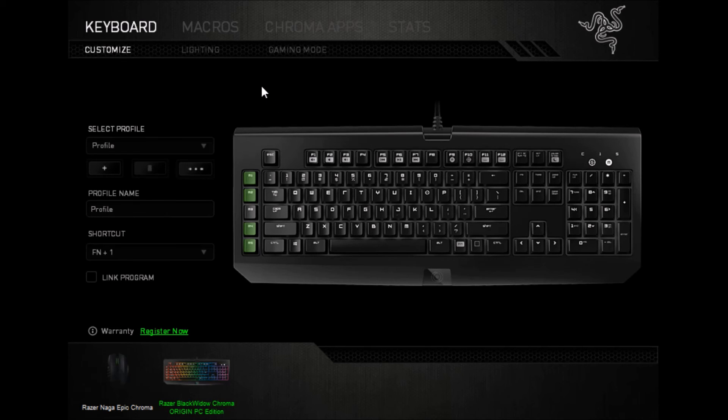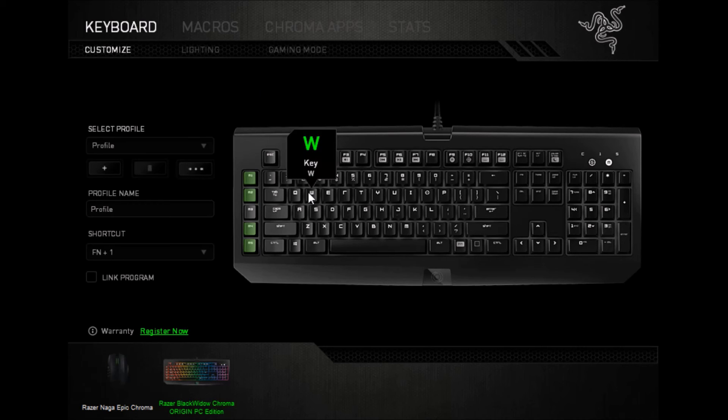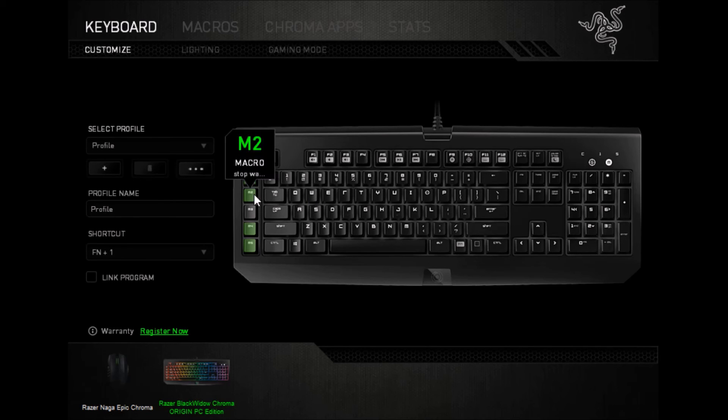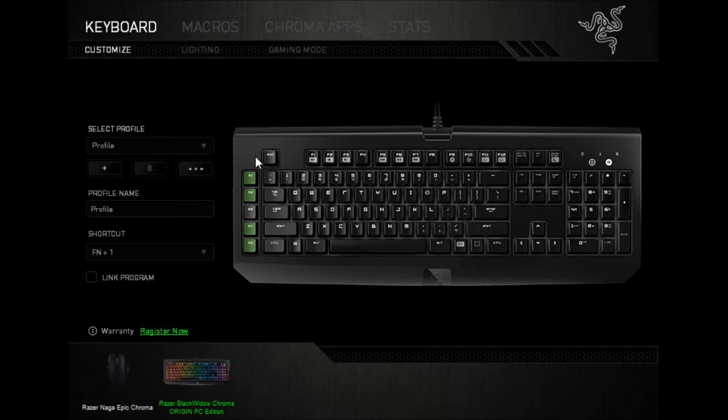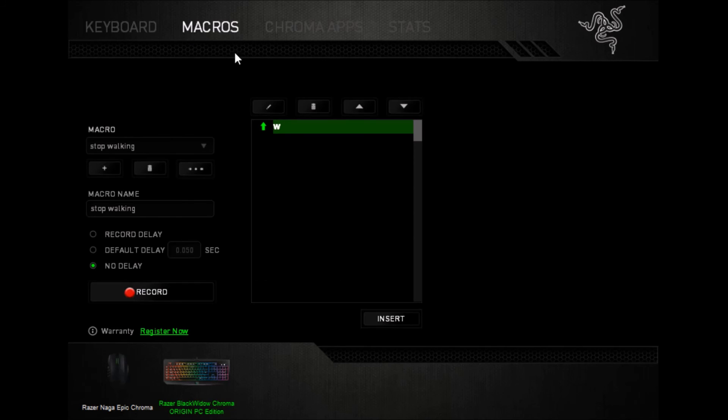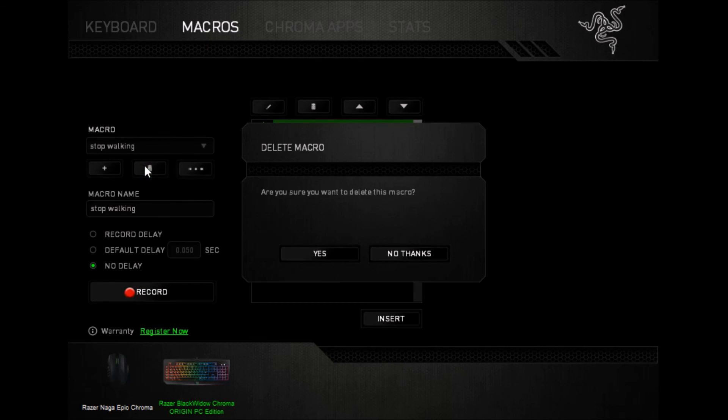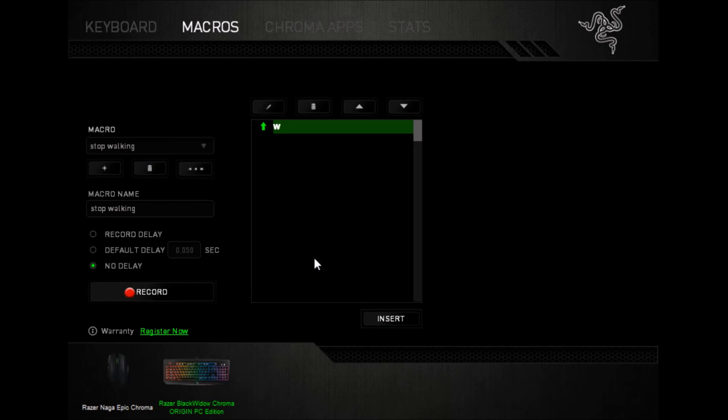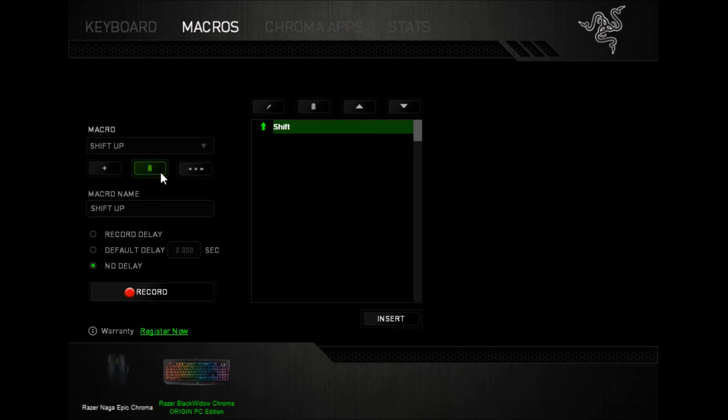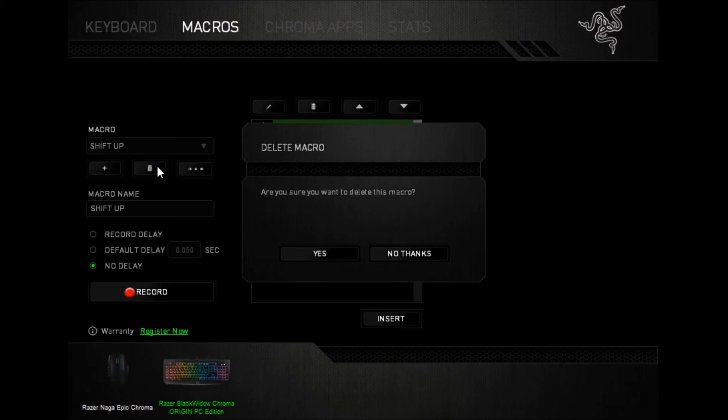So what I use these for is just Minecraft right now, so that I can just walk, and I don't have to hold W myself, it'll just walk for me. And I keep my hand here, I don't really need a release key separately, so I'm just going to delete that. And the same thing with the shift, my hand's going to be right here, it's right next to the shift key. So I don't mind pressing the buttons themselves, and I'm just going to delete the stop walking and the shift up ones right here.